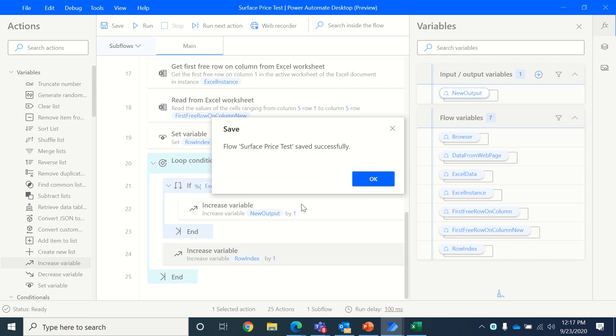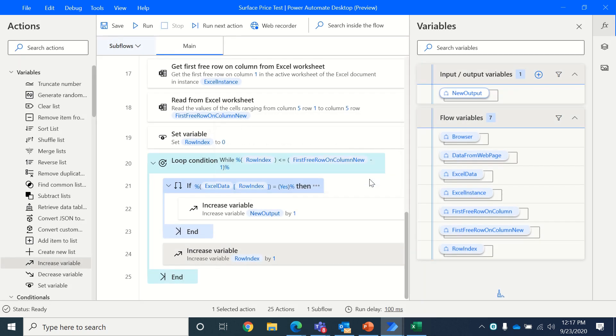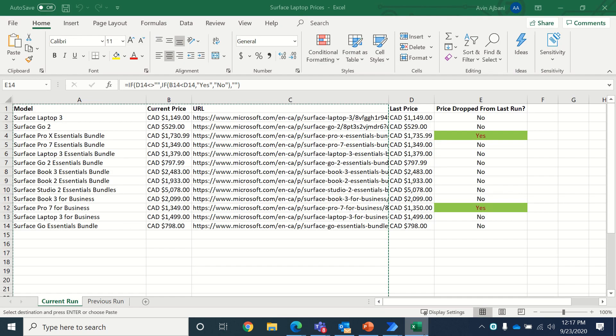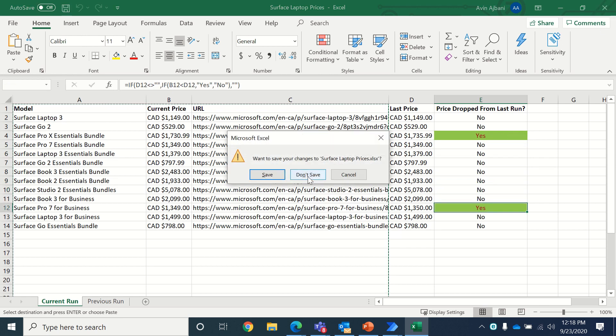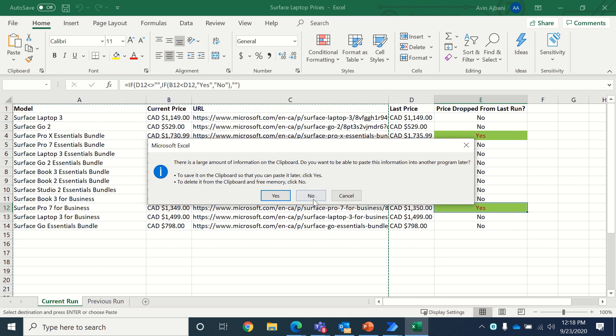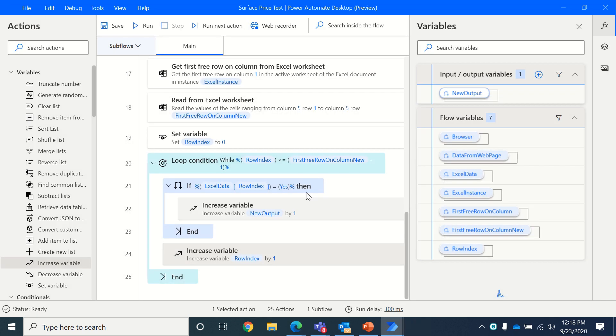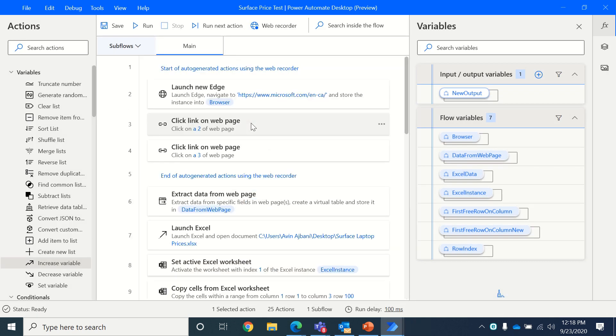So once it's saved, I will close the Excel, assuming that there are going to be two price drops, but we'll see how many price drops do we find in this new run. And we will expect the new output variable to give us that count. So once I've closed this, I will run it.